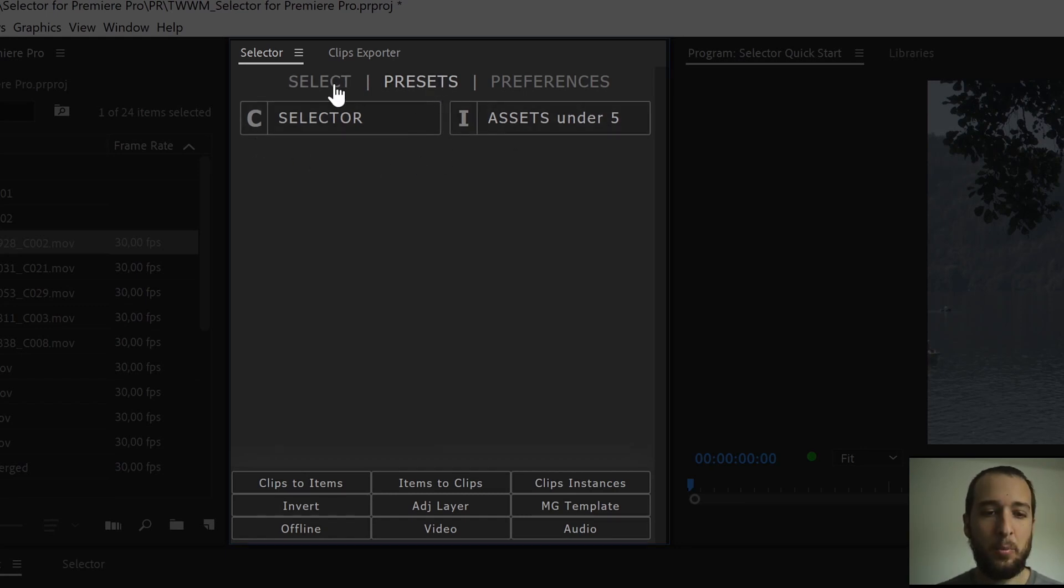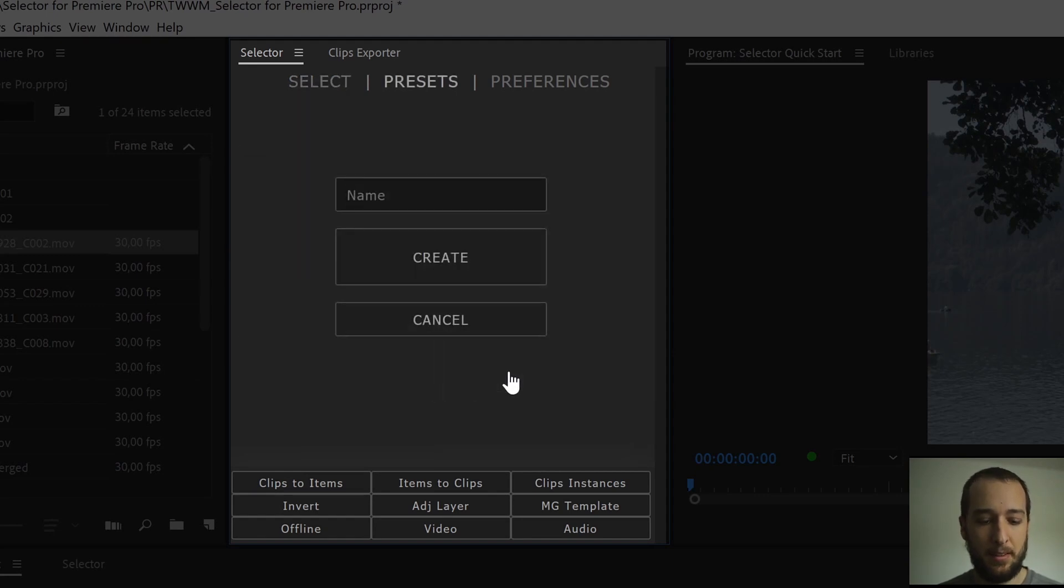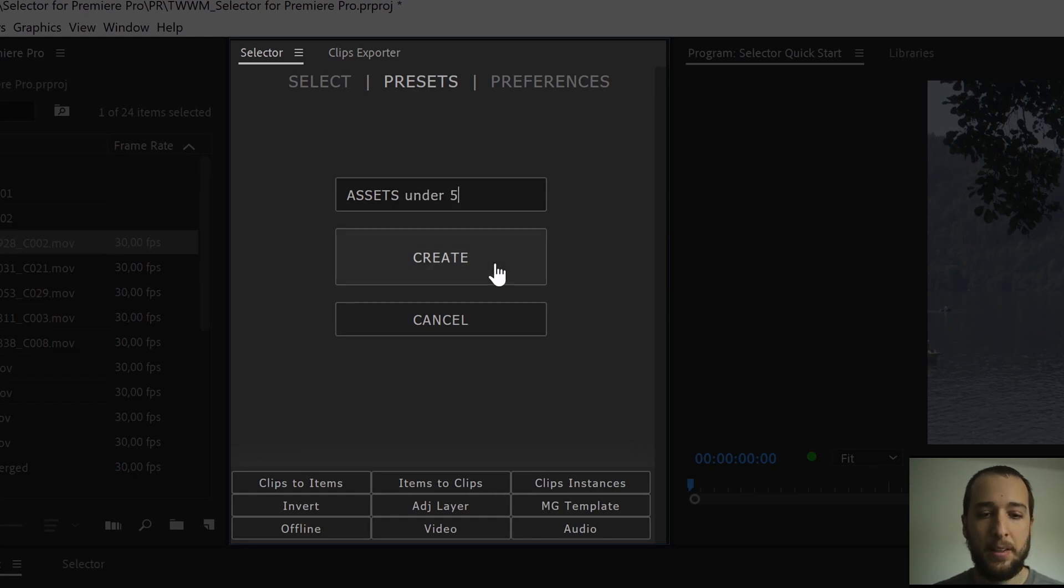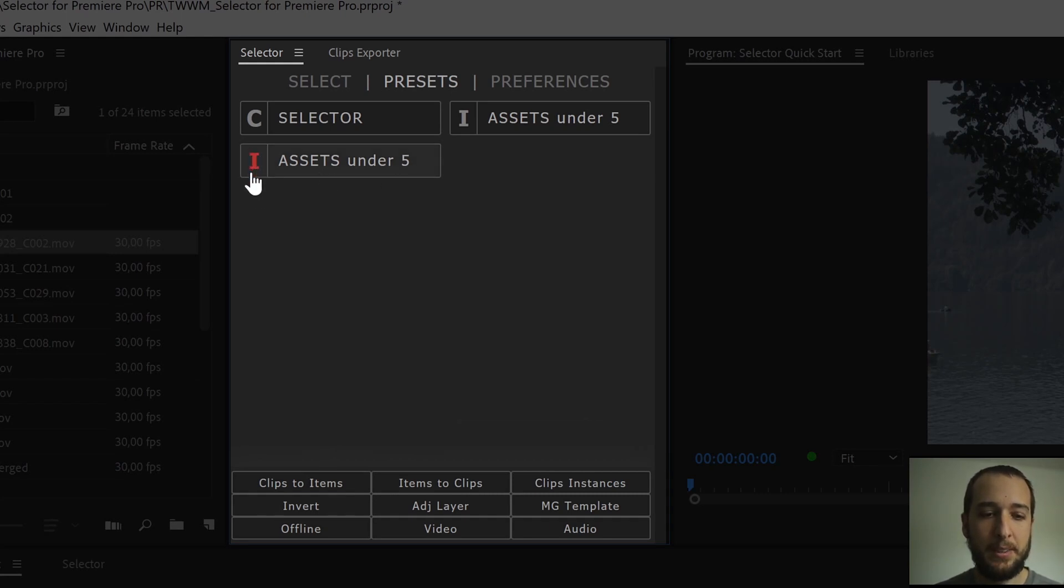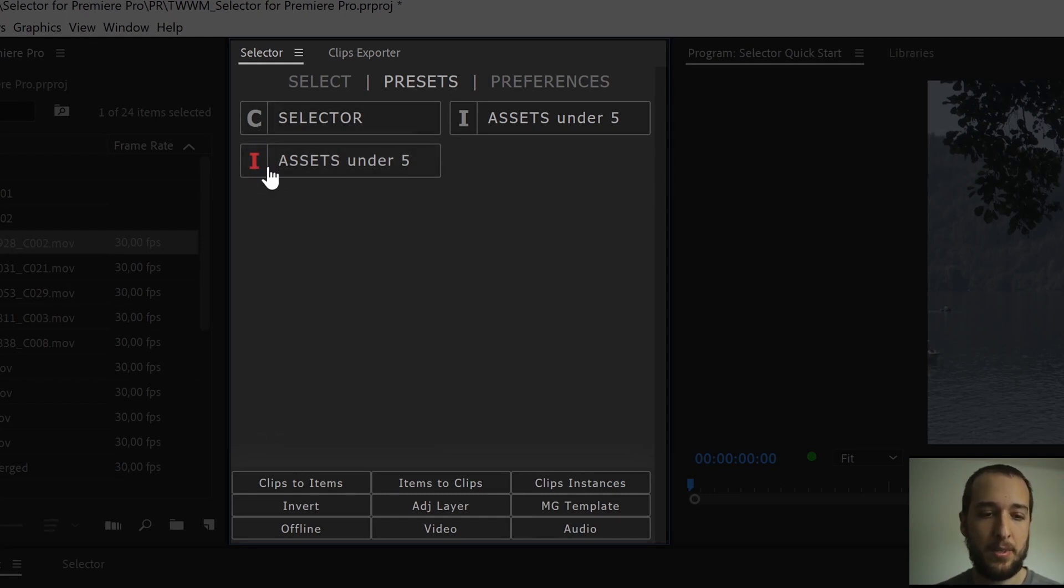If I go back to my select tab here and I create now a live preset. I can even call it the same name if I want. Assets under 5 and I hit create. Now I have a second preset for items here that has a red eye on it. The red represents a live preset, so you can have live presets for clips and for items.